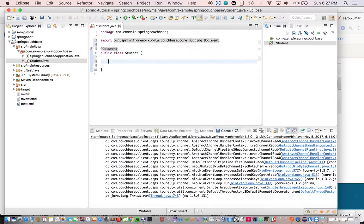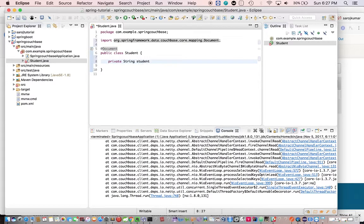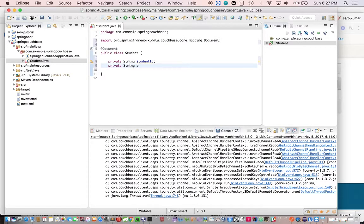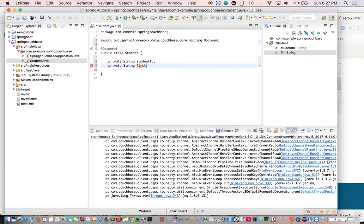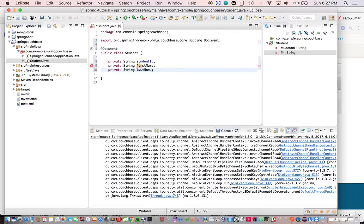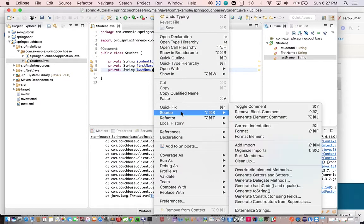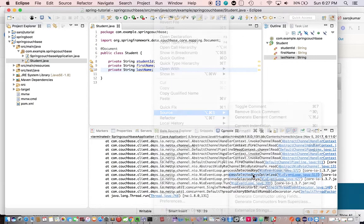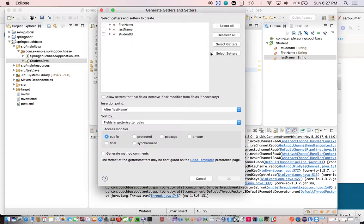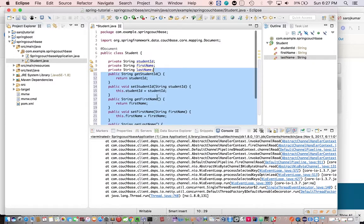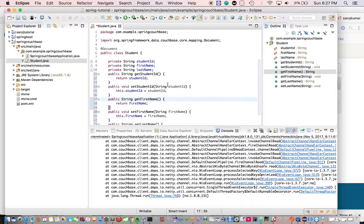Now private string student ID, private string first name, private string last name. Okay, generate the getter setter for this. Now getter setter.